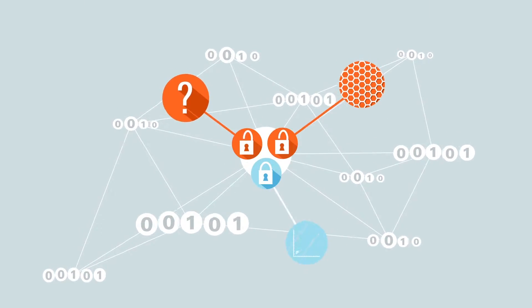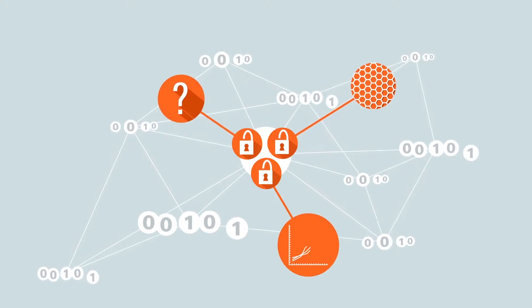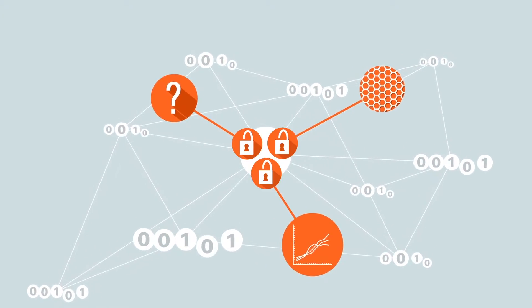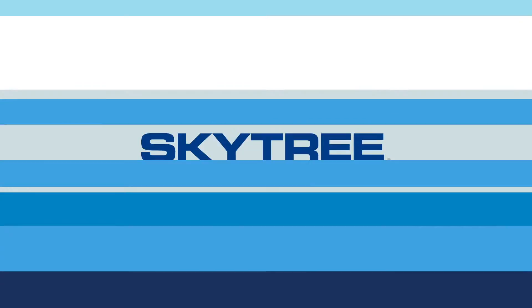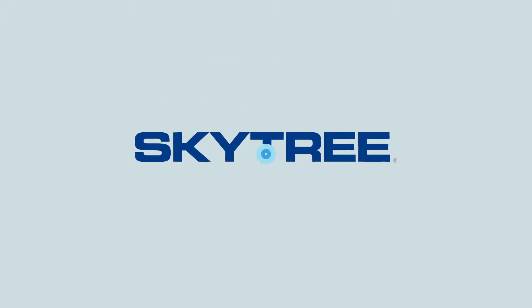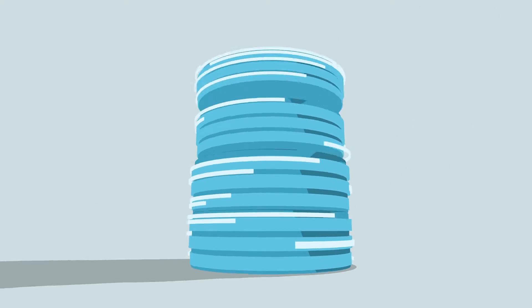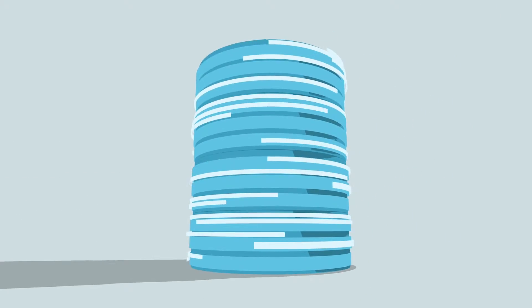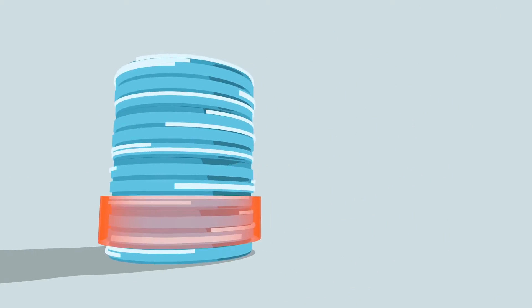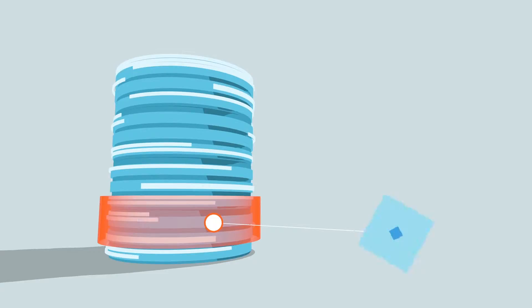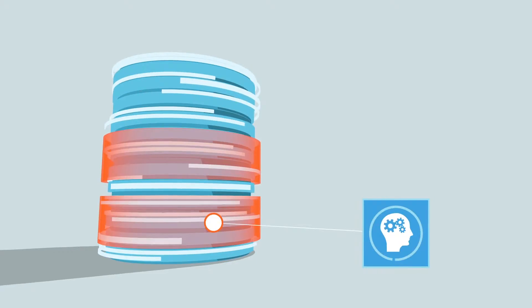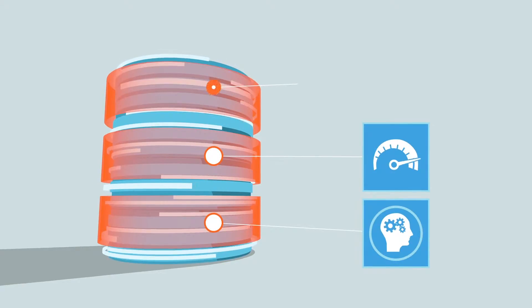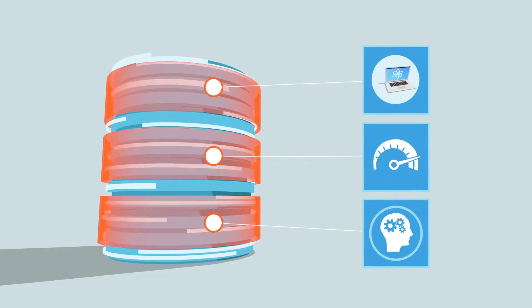That's where Skytree comes in. Purpose-built from the ground up for big data, Skytree blends best-in-class advanced analytics using machine learning, high-performance computing, and computer science to fully exploit the massively distributed architecture that defines big data.